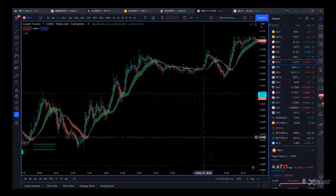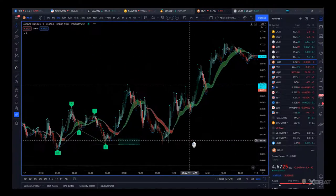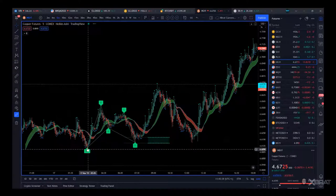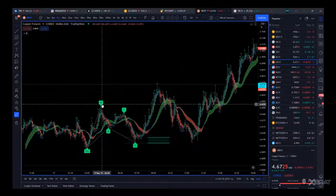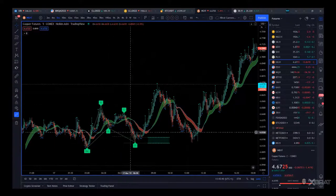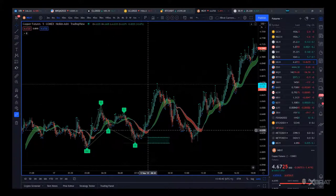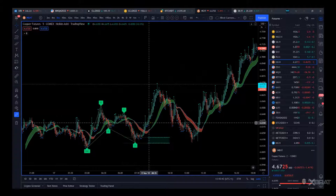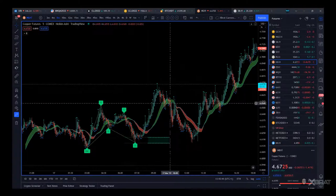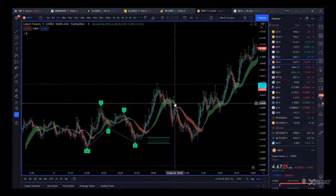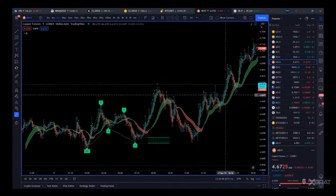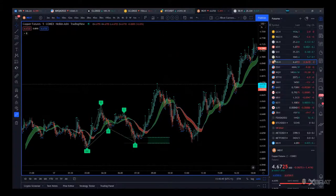Going further back in time, we can see there was another bat pattern that again completes in the automated completion zone for the long — using that ribbon with the manager to take out that trade.